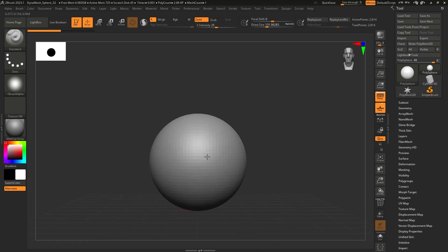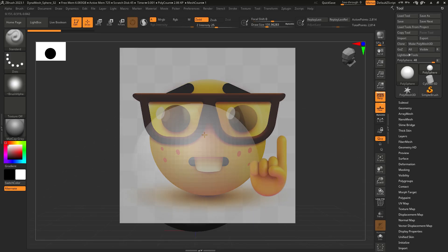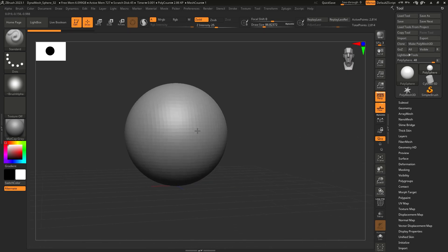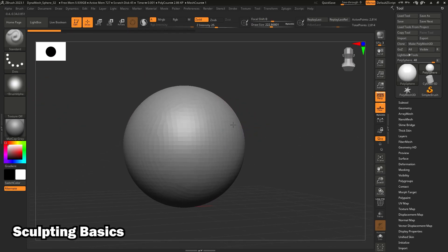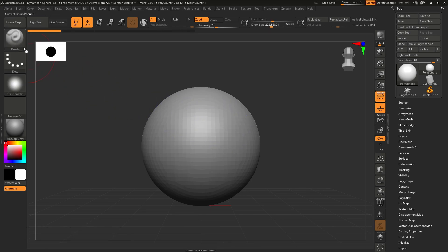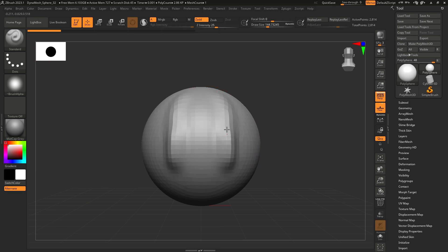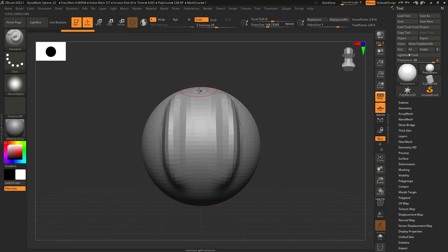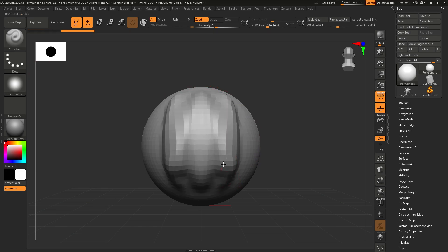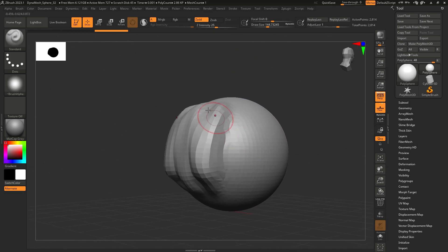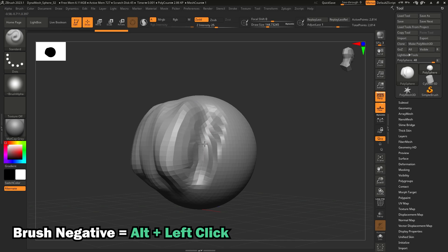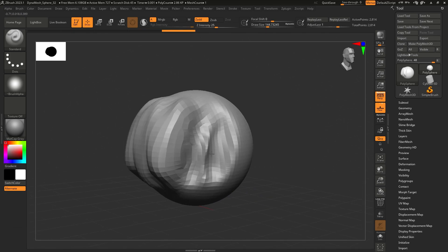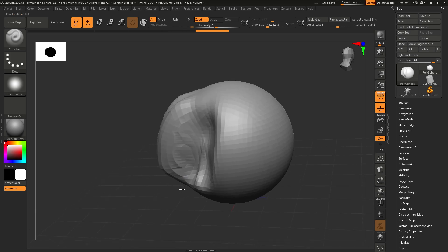So now let's get sculpting. With the standard brush selected in the top left — this is where your brushes live — if we start sculpting with left-click, you can see the mesh comes out. If you want to do the opposite, hold Alt and left-click, and it goes inward. This is the foundation of sculpting in ZBrush.